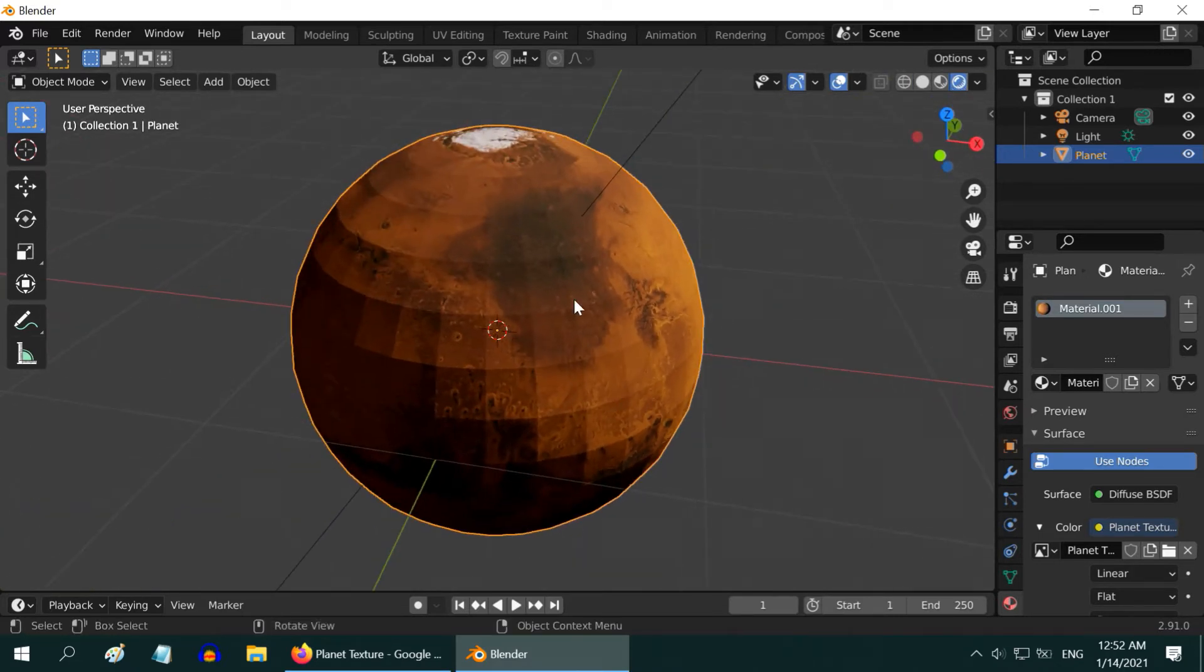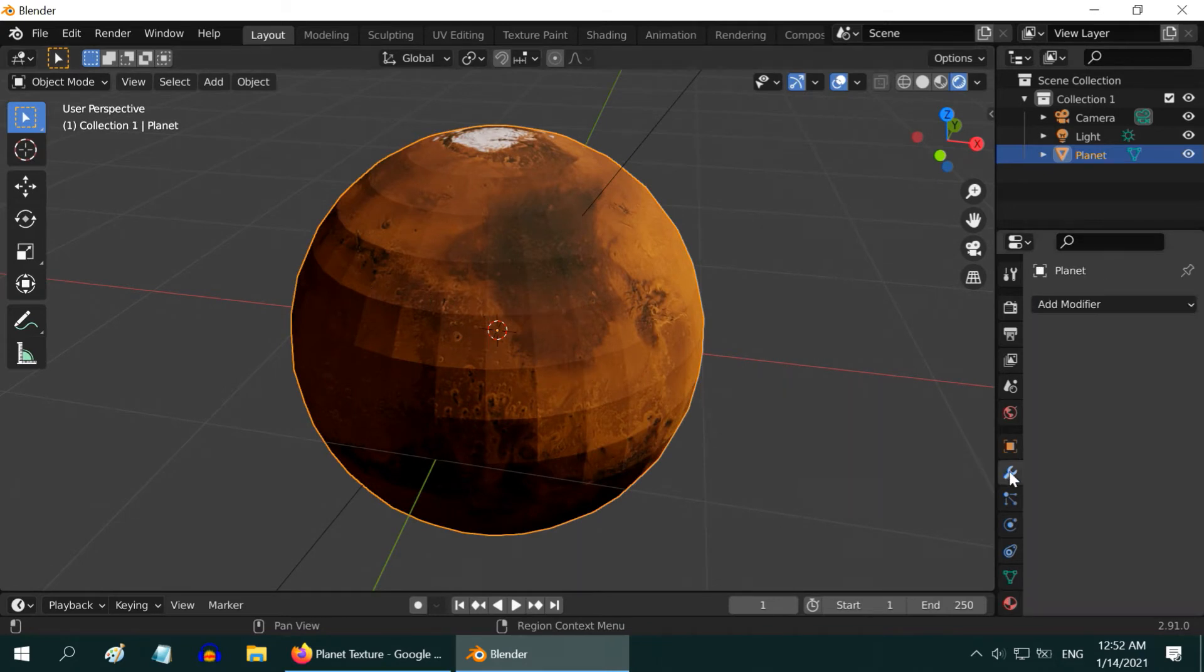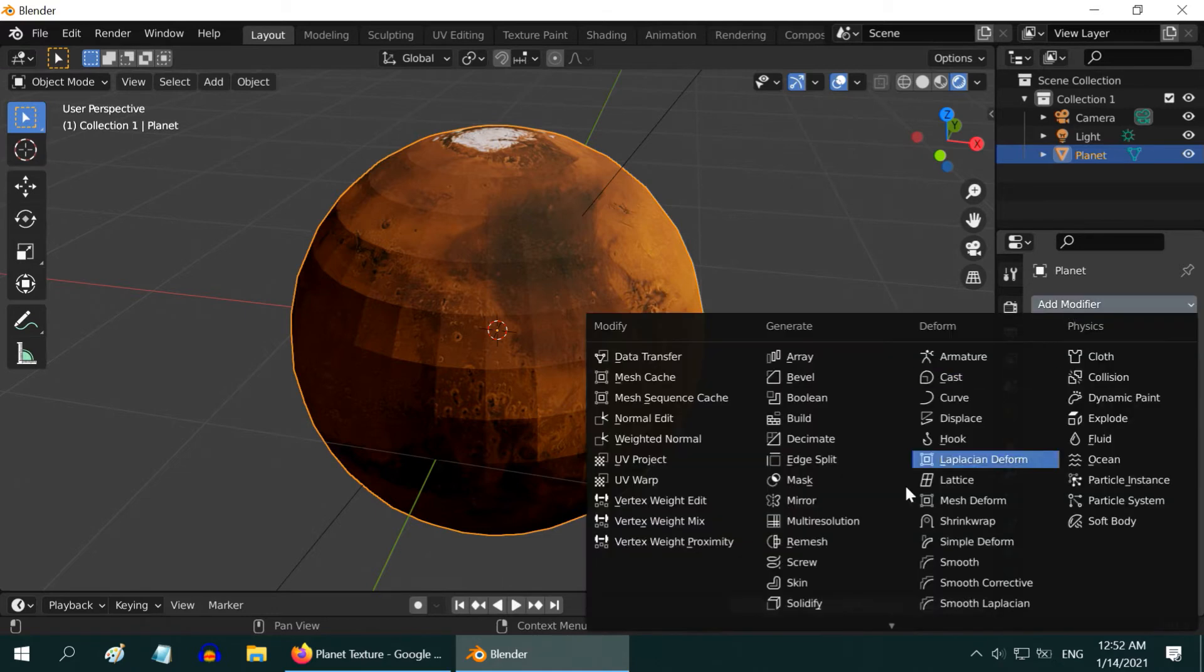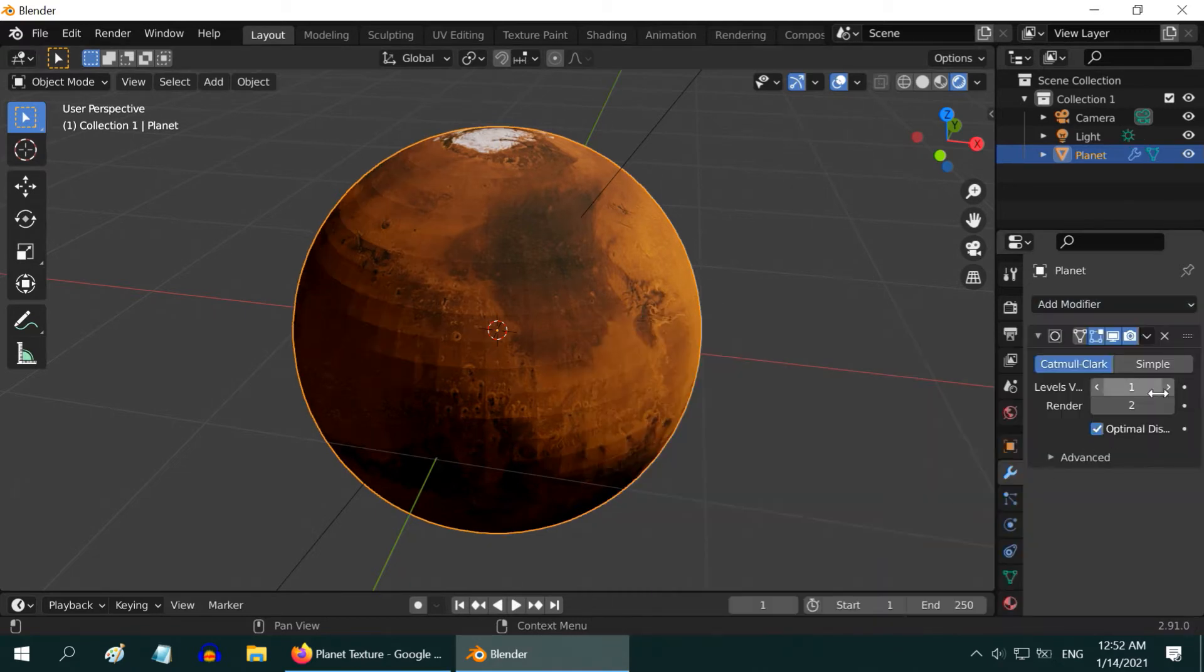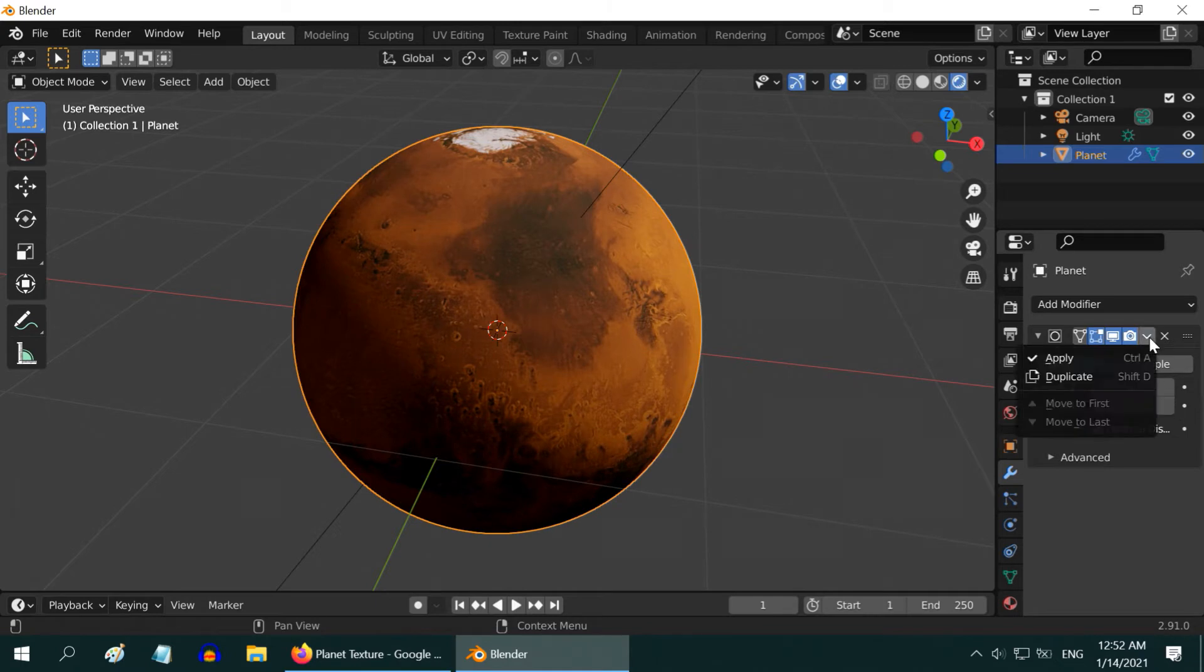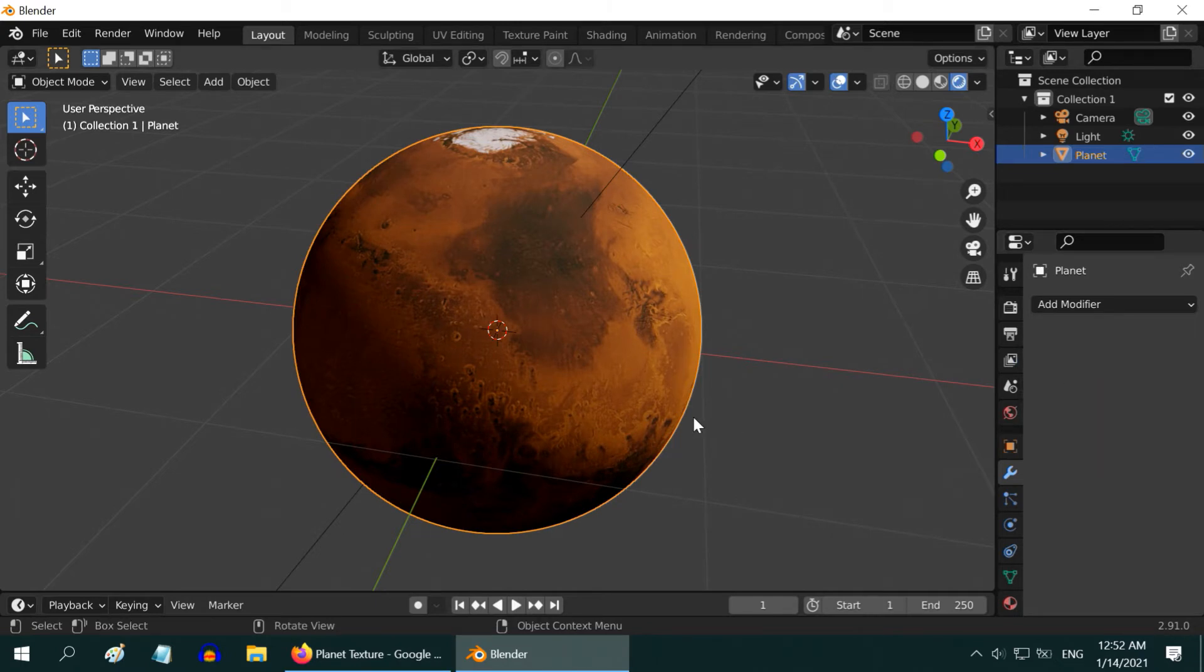But the sphere is not quite smooth, we can see these flat faces. So go to the Modifiers tab. Add a subdivision surface modifier, and increase the levels to 3. Then apply this modifier. Now it looks better.